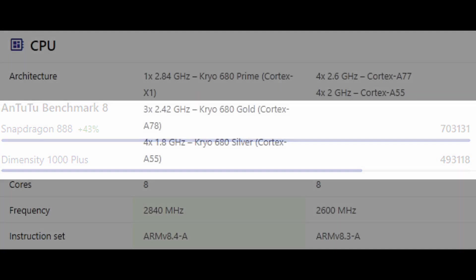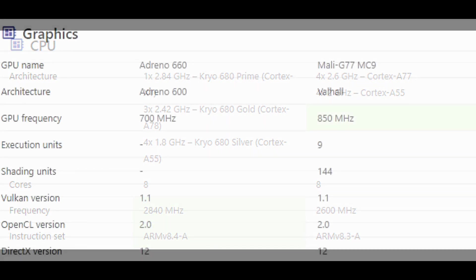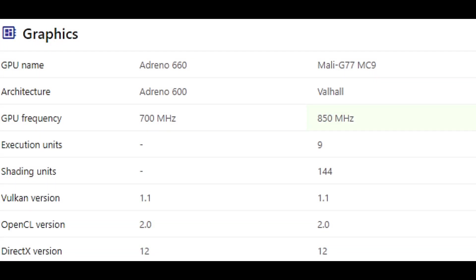Looking at the quick specifications of both chipsets: the Snapdragon 888 has one Cortex-X1 core, three Cortex-A78 cores, and four Cortex-A55 cores. The MediaTek Dimensity 1000 Plus has four Cortex-A77 cores and four Cortex-A55 cores. Both are octa-core processors, but the Snapdragon 888 has a higher frequency than the Dimensity 1000 Plus.